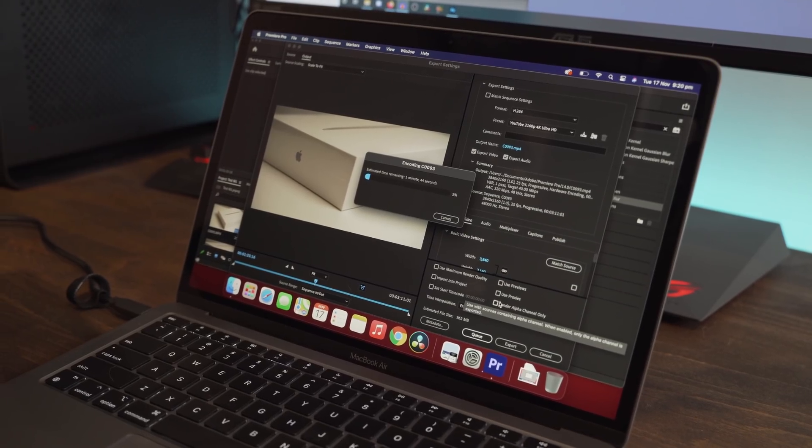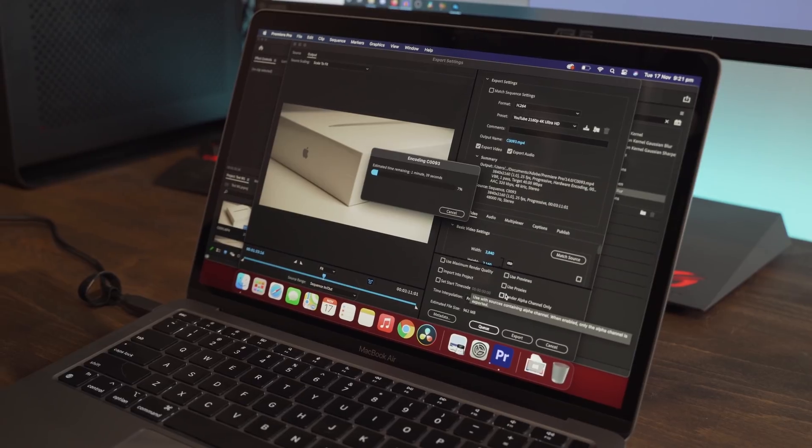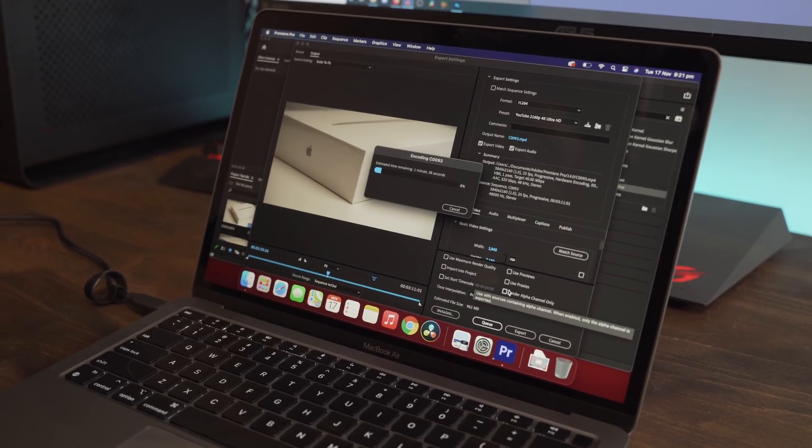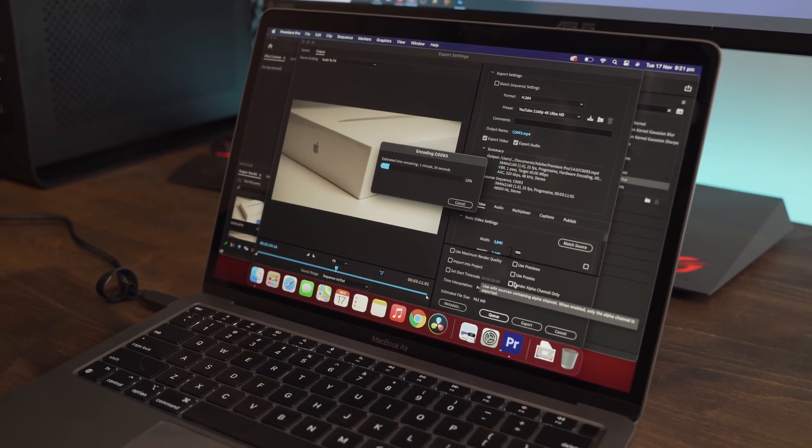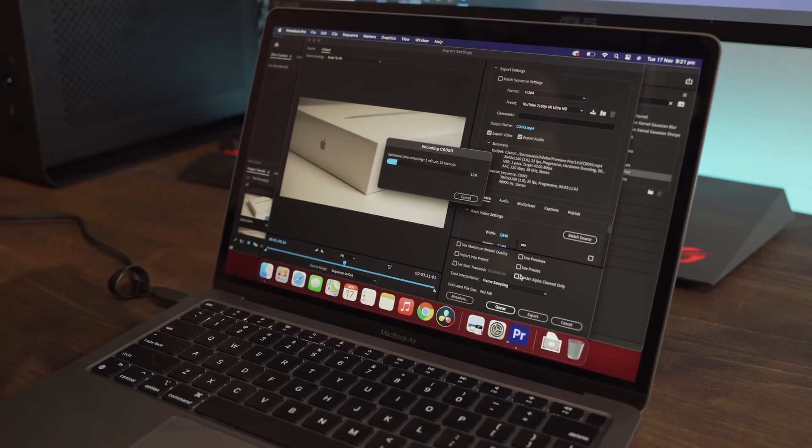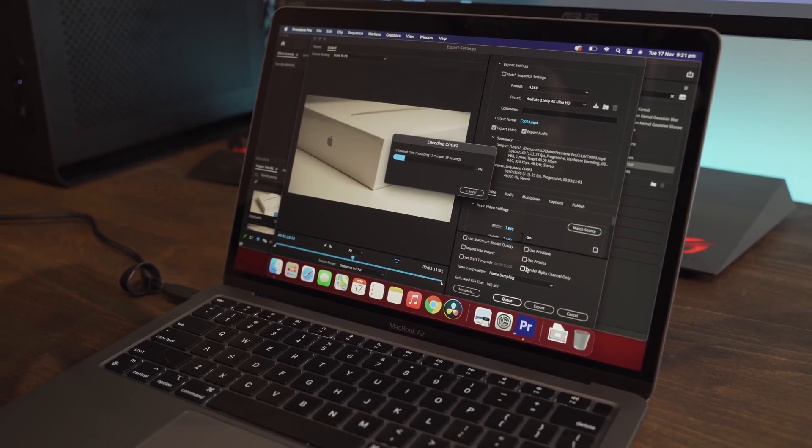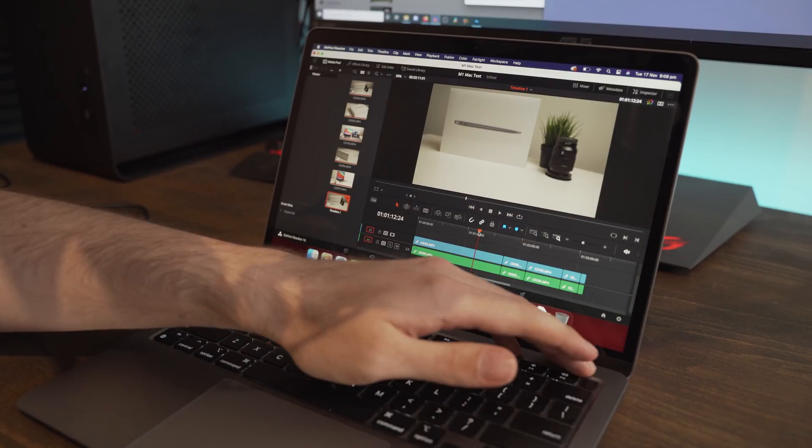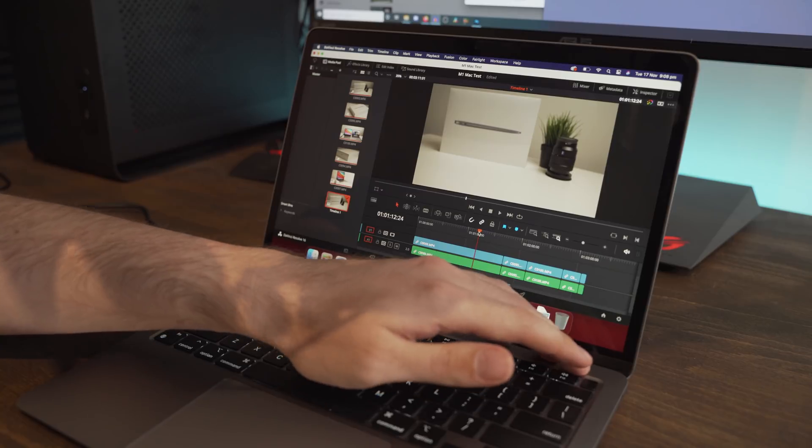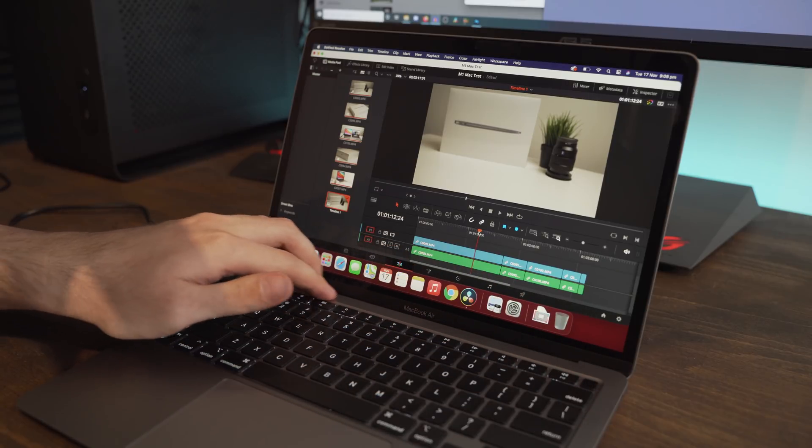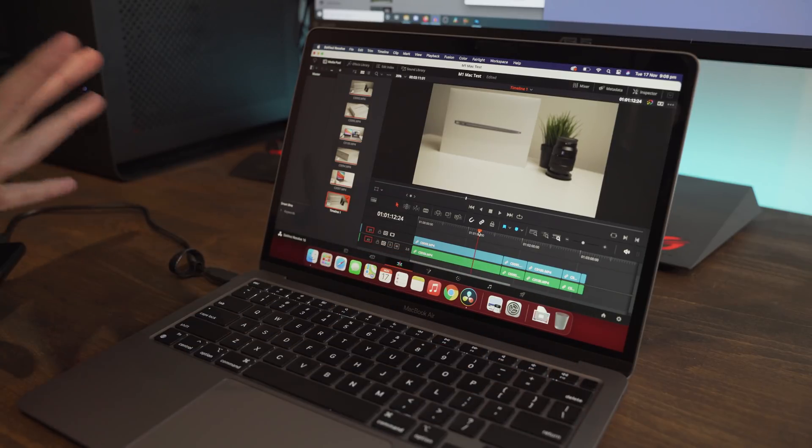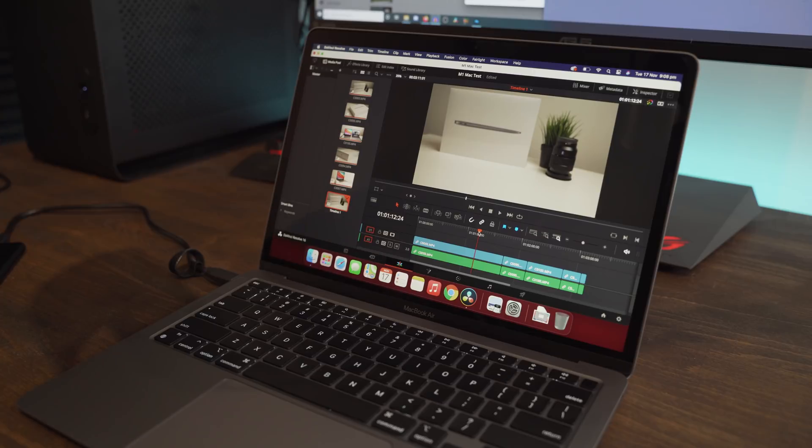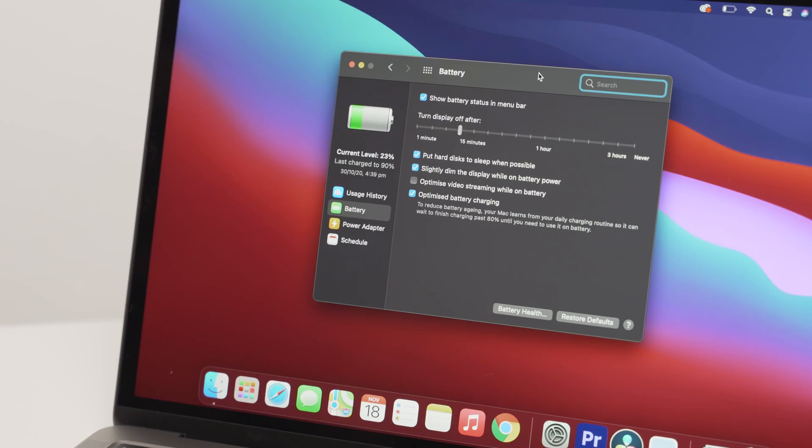Now, in terms of rendering, I'm averaging about two minutes to render three minutes of 4K footage, which is absolutely awesome on such a budget and small machine. And again, the Mac just doesn't seem to heat up even when rendering 4K footage. And I know I've mentioned it so many times, but there's zero fan noise.